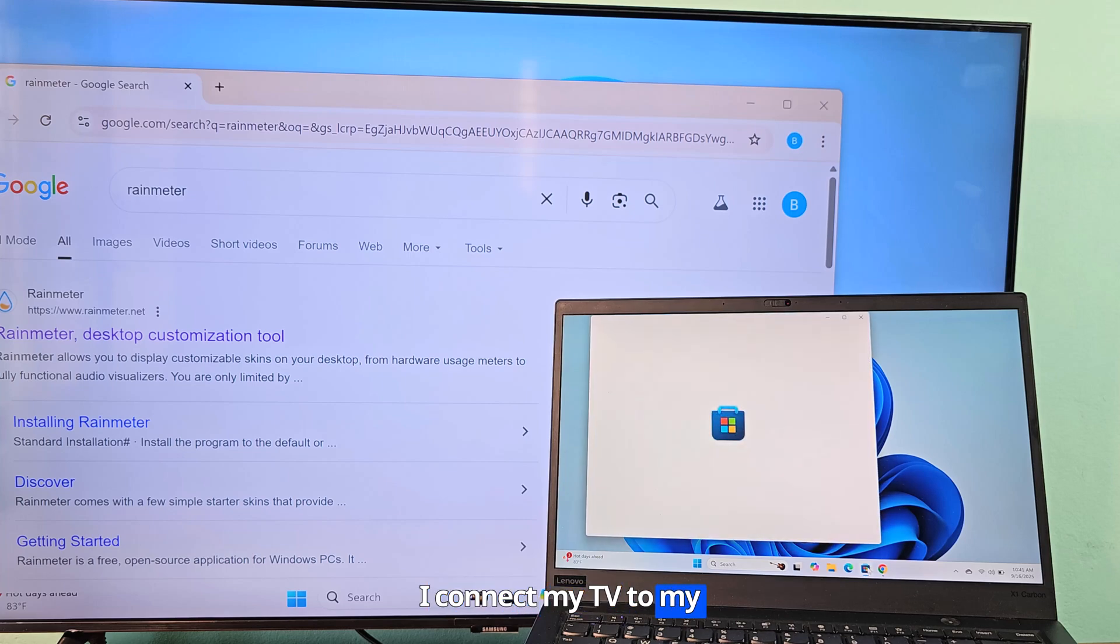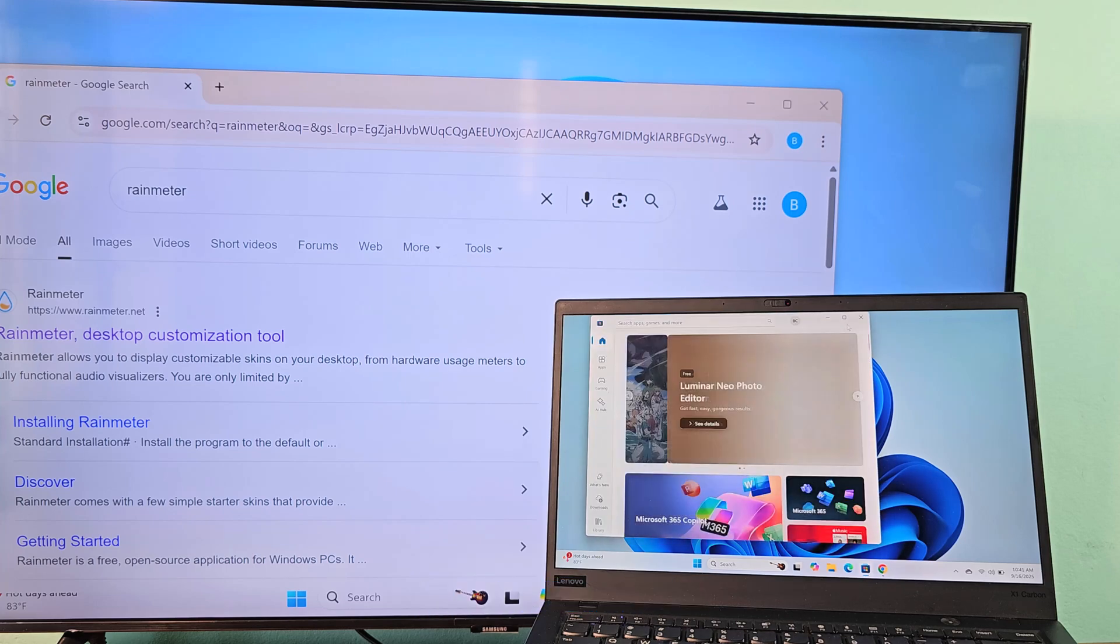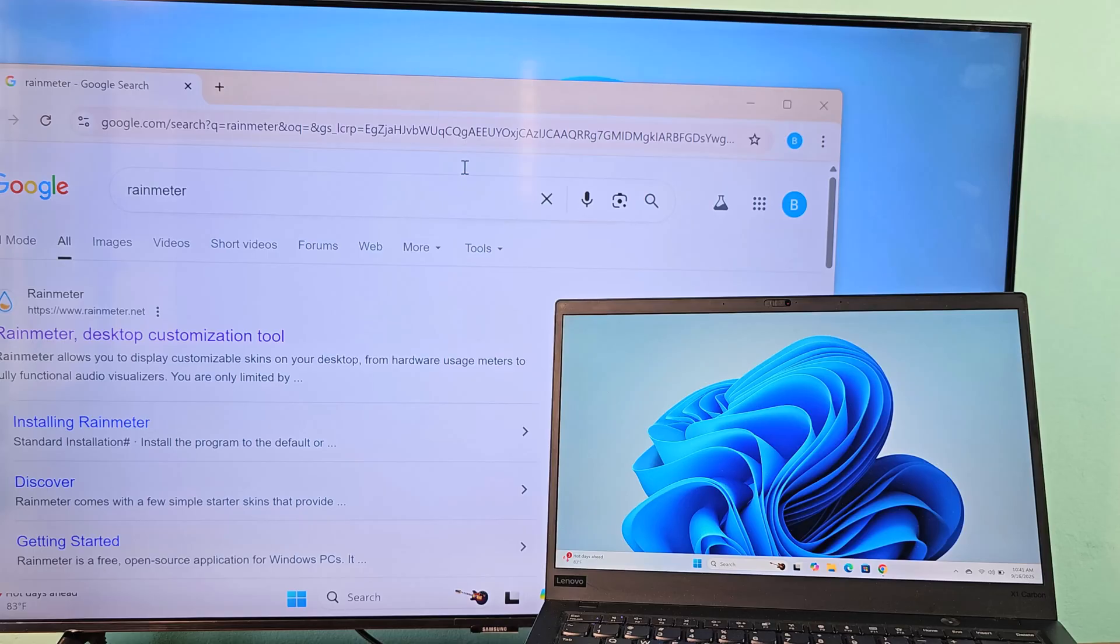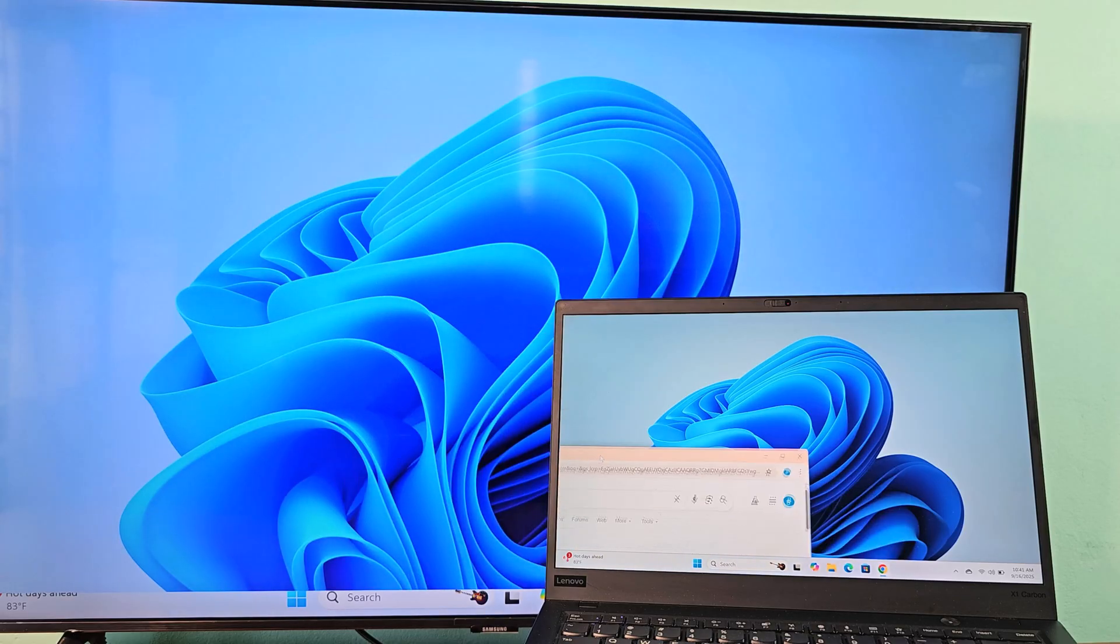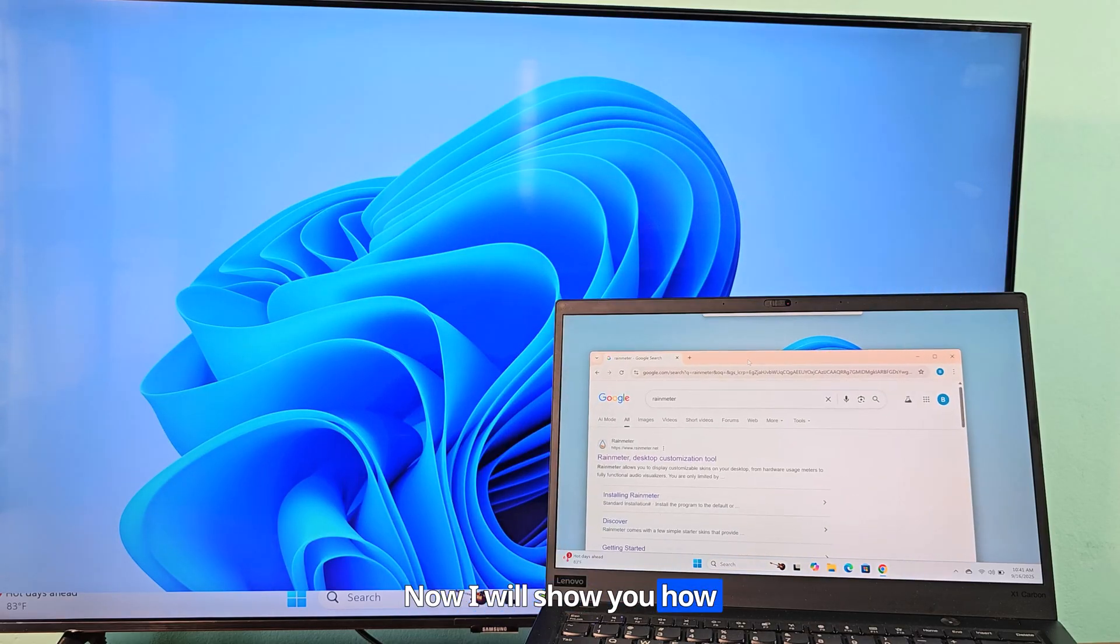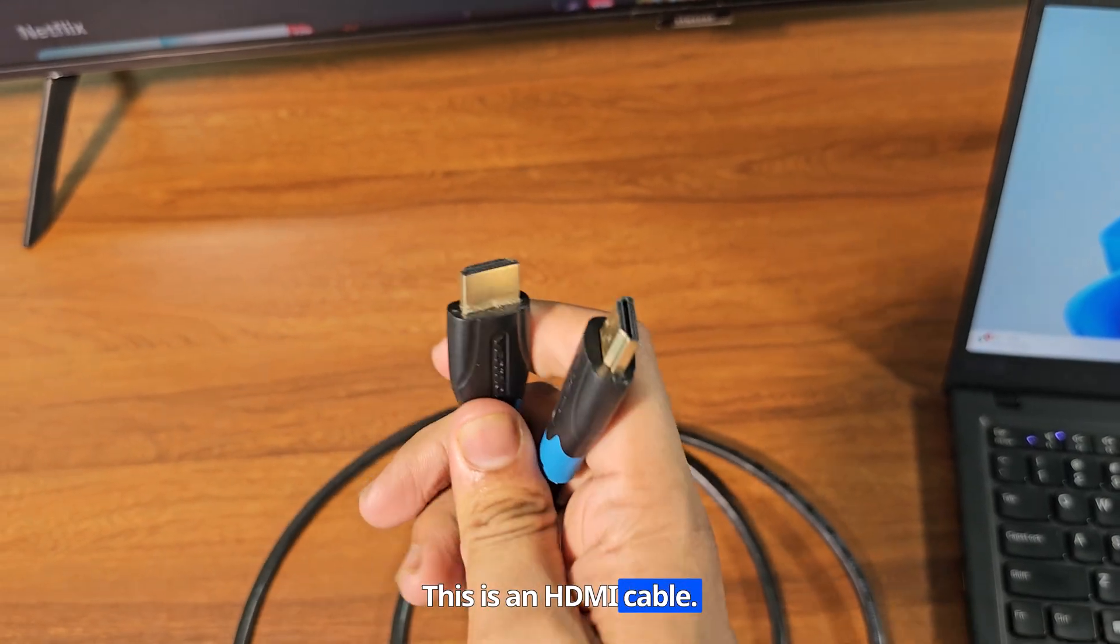I connect my TV to my laptop via HDMI cable. Now I will show you how to do it. This is an HDMI cable.